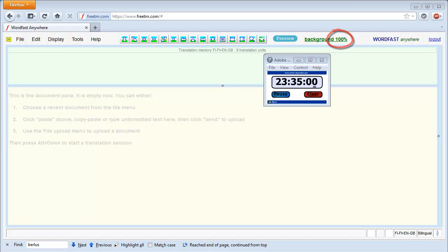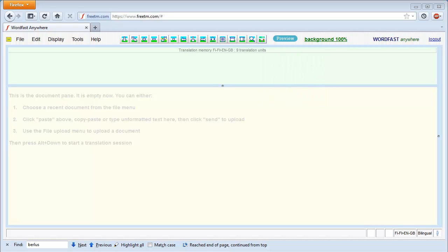As you could see, importing a very large TM can take quite some time if the server is busy. It is therefore a good idea to upload your TM well in advance if you plan to use it with Wordfast Anywhere. You can always add newer translation units later on as a smaller TM, since Wordfast Anywhere supports multiple TMs.